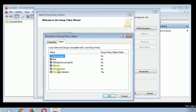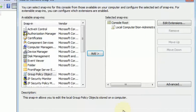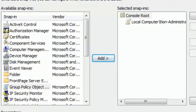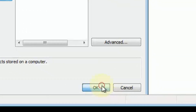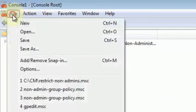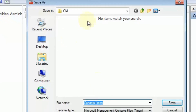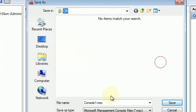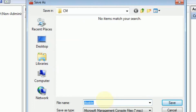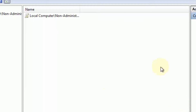Click Browse for Users. Choose Non-Administrators. OK. Finish. OK that as well. Then we're going to go ahead and save that anywhere on your computer. Give it a friendly name. In this case, we're just going to call it Run Specific Programs for Only Non-Administrators. And put it anywhere you want to.